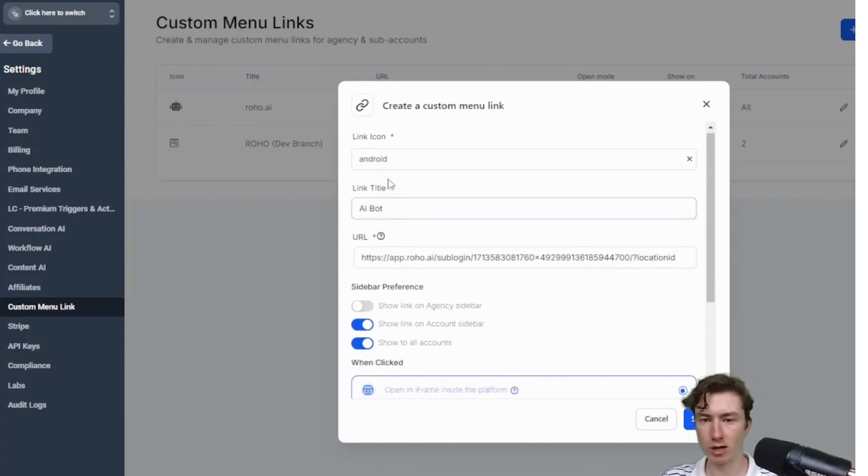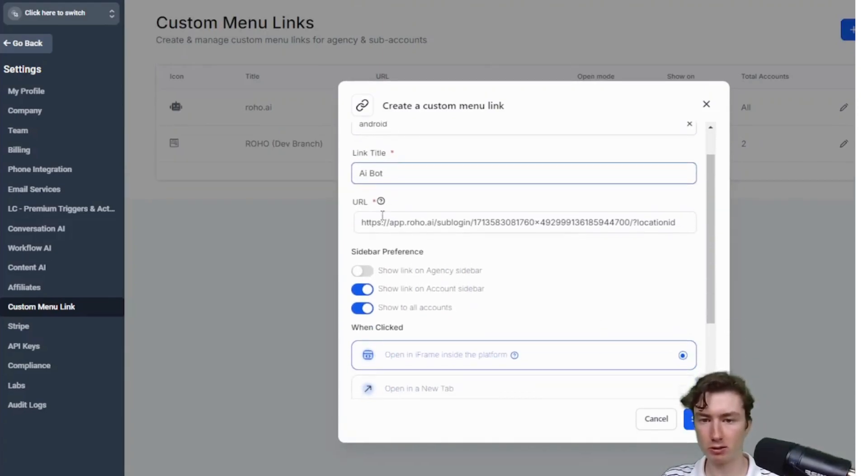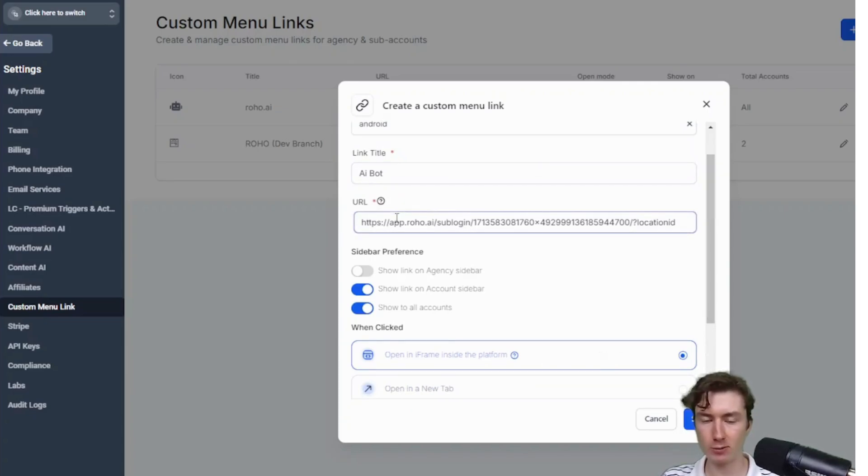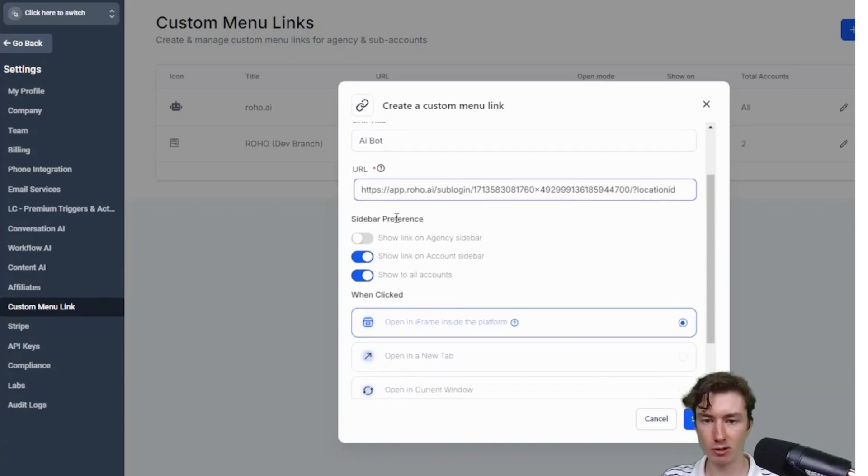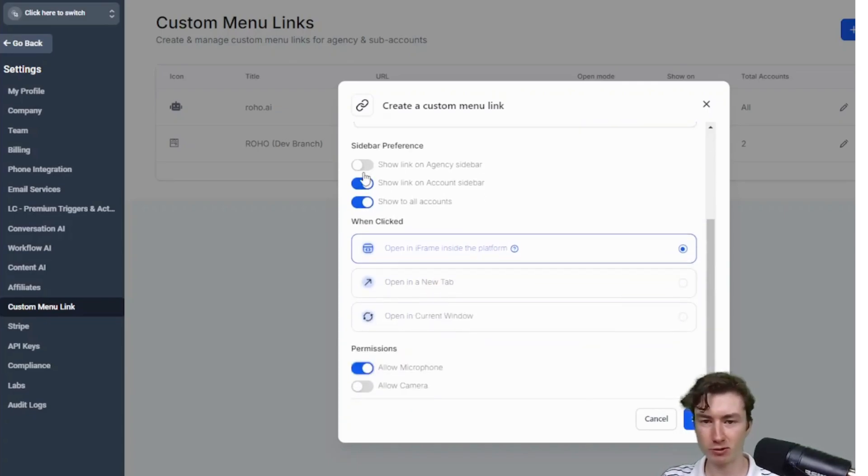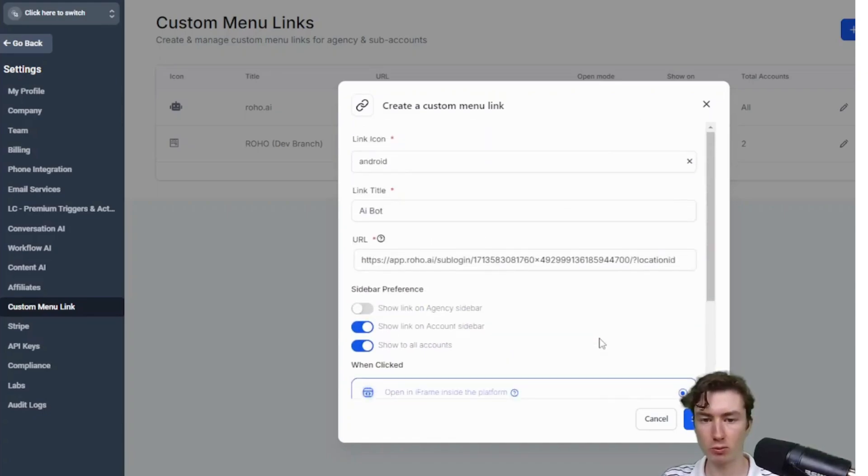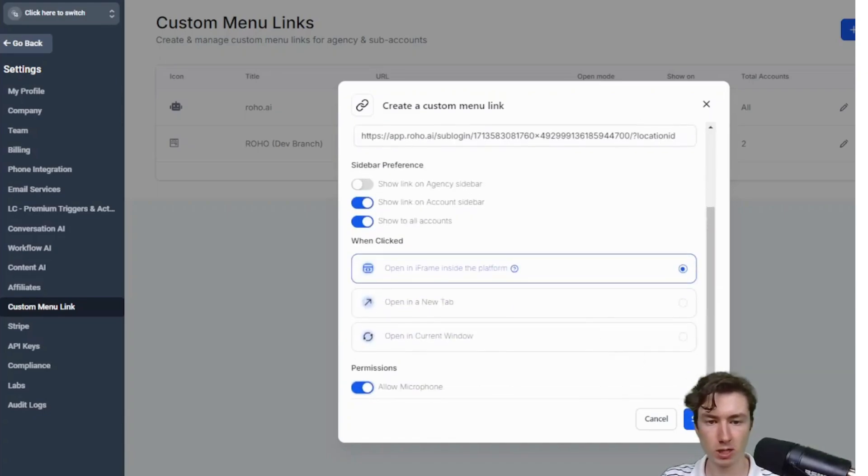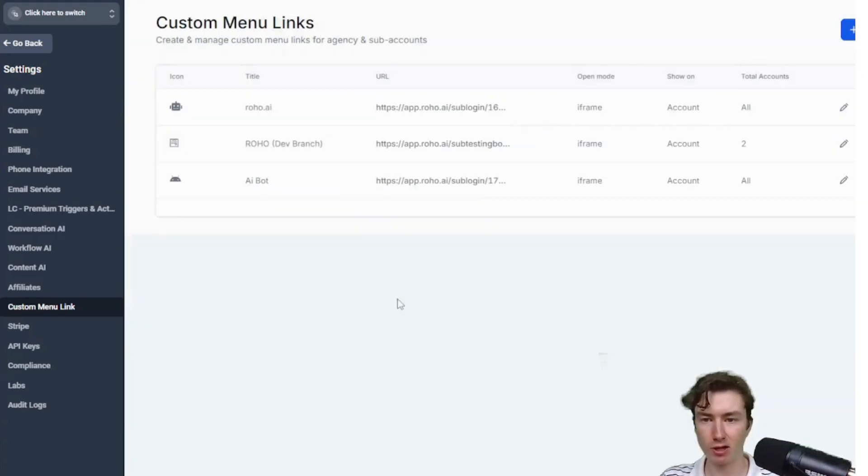But again, right? Choose your icon and your link. Just paste in the URL exactly as it was on the app.roho.ai dashboard. Switch off the first one and then keep everything else the same. But yeah, pretty simple. I'm just going to press save.